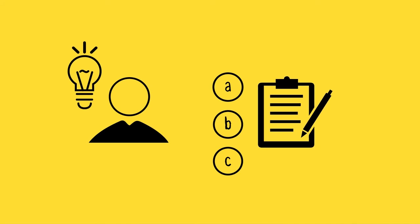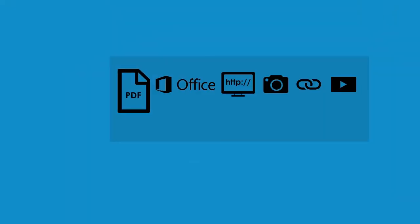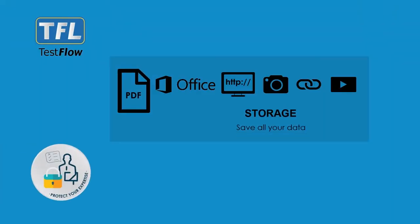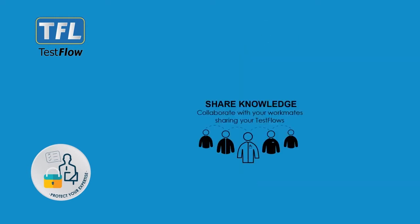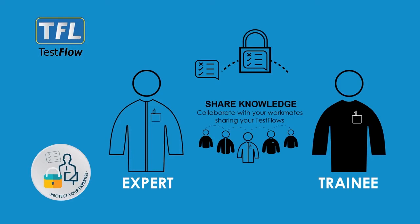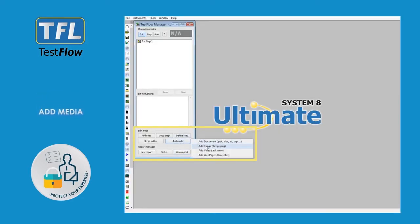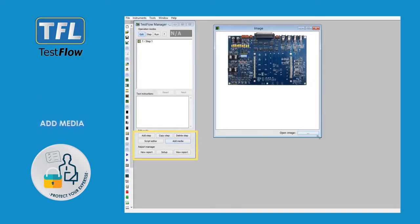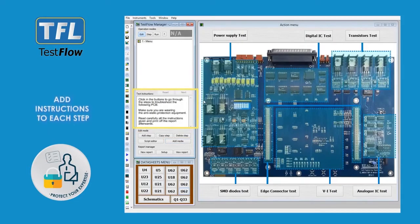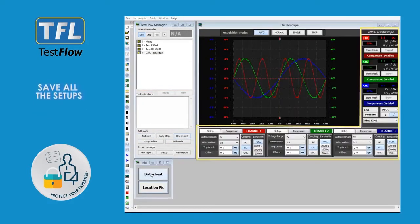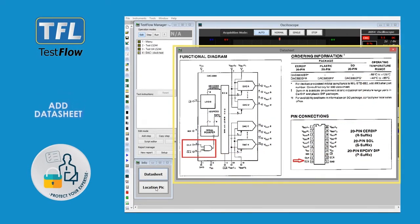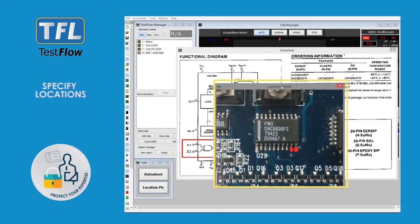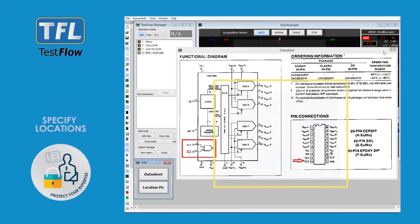Here is what else you can do. Easily store test results, saving the files locally or in the cloud. Share technical knowledge among your team. Use your creativity and quickly customize each step with media-rich content such as video tutorials, photos, schematics, documents and more. You will no longer need to go through your hand notes to remind yourself of how you actually managed to test that PCB in the first place.